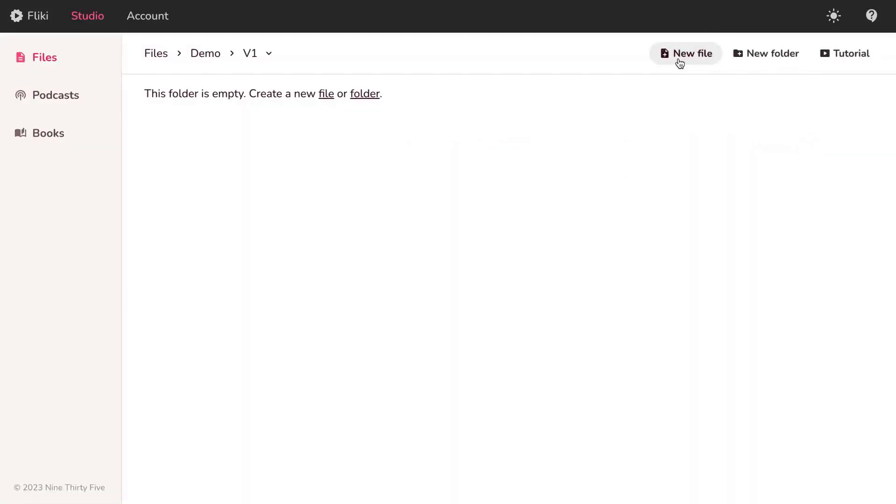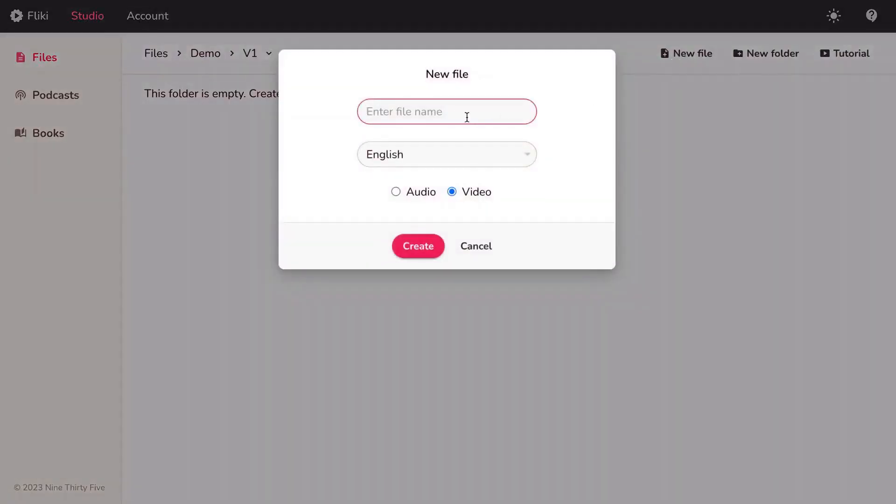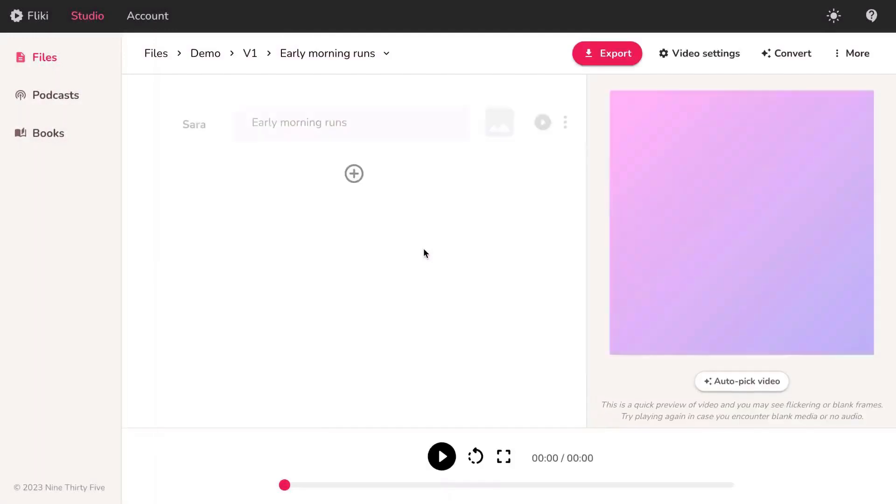Begin by clicking on New File, where you'll enter the file name, select Video, and then hit Create.